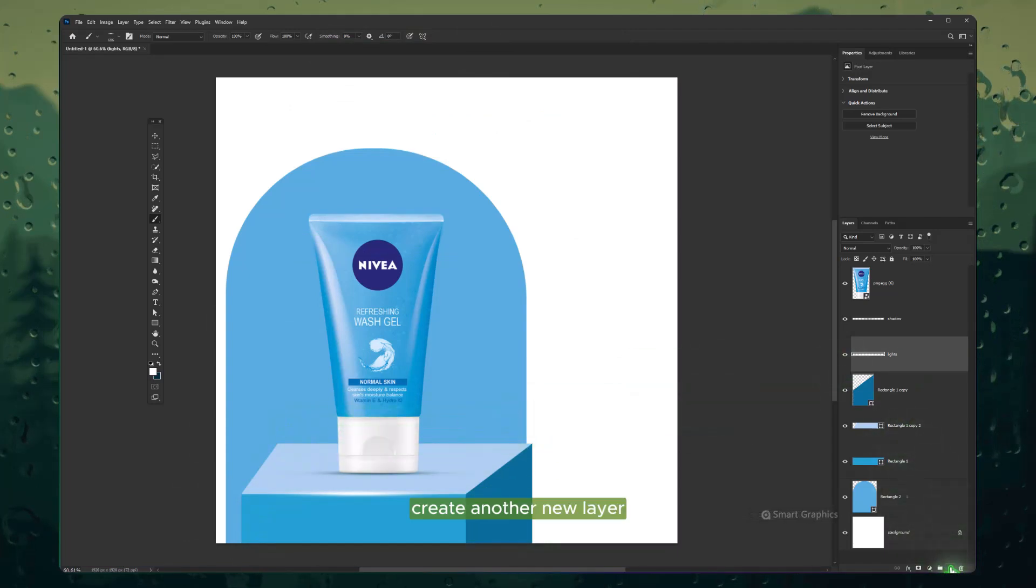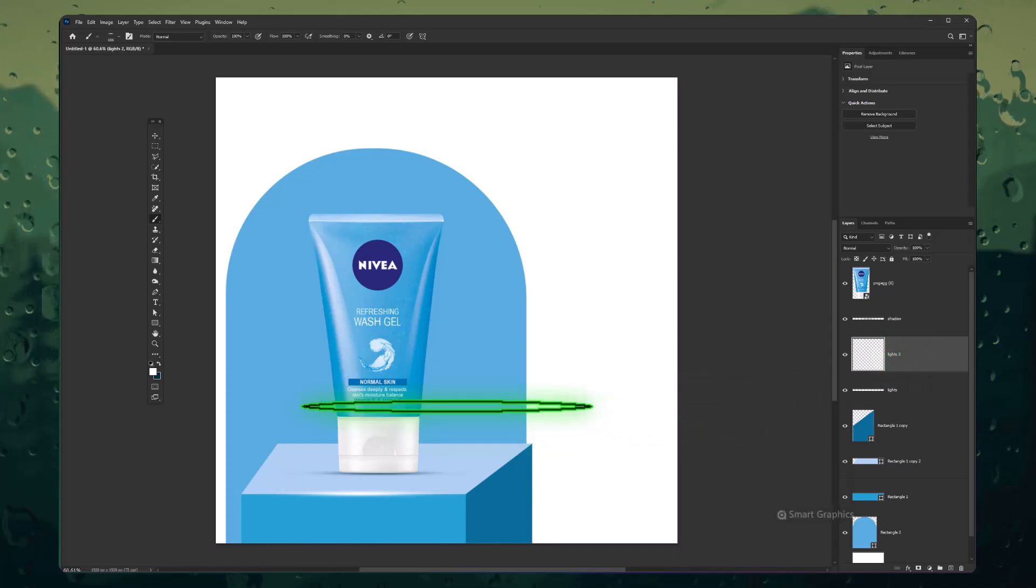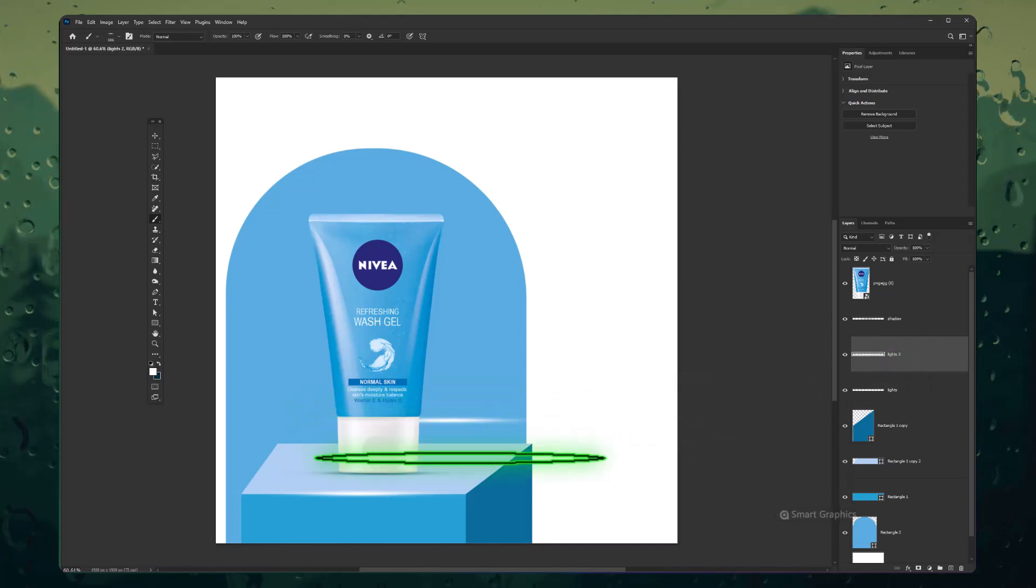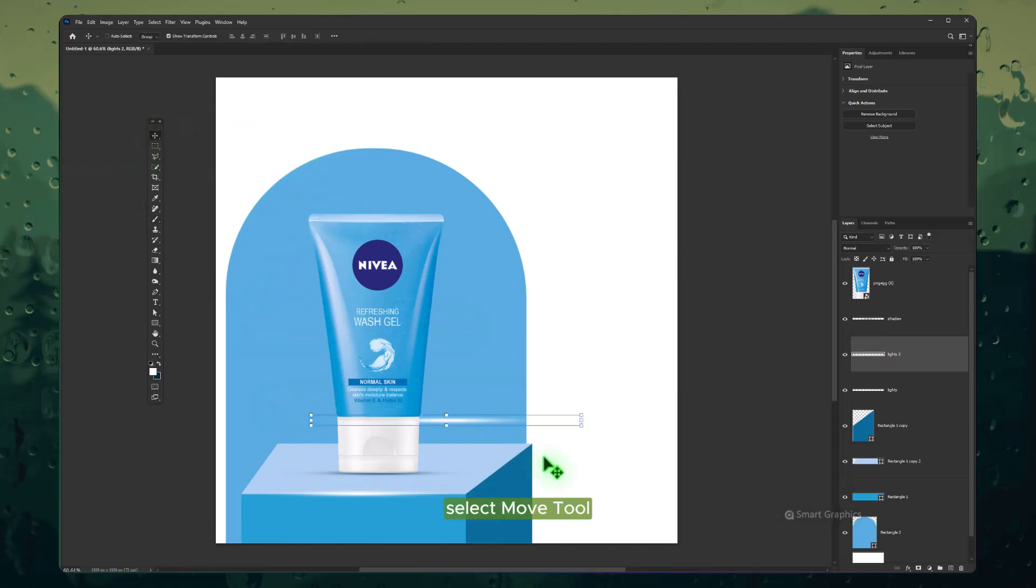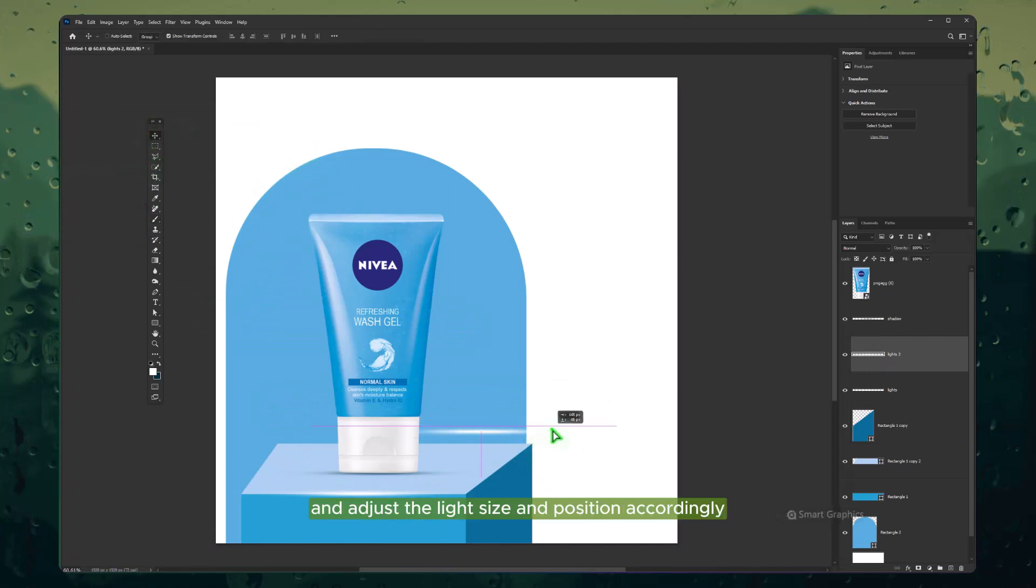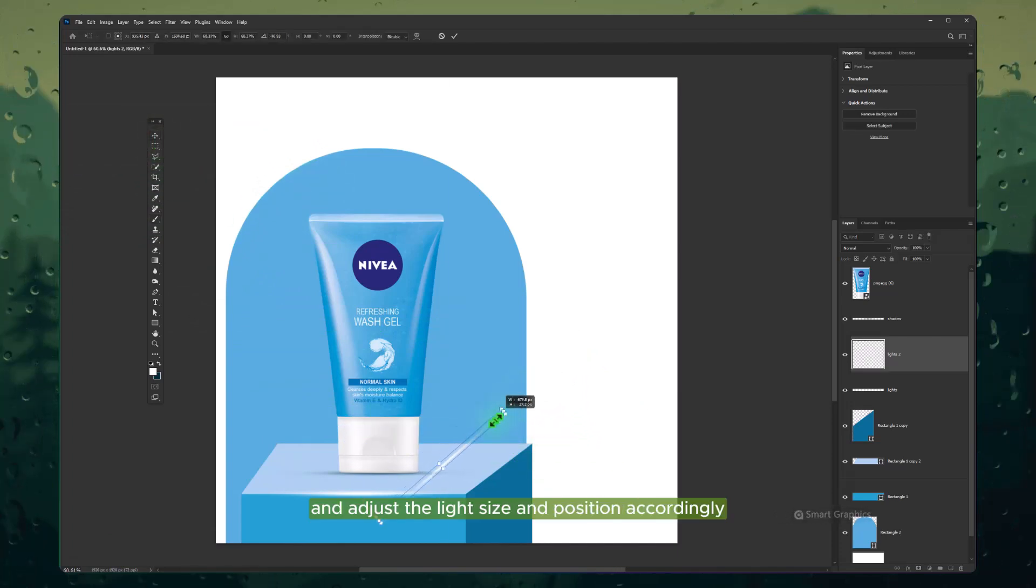Create another new layer. Select Move tool and adjust the light size and position accordingly.